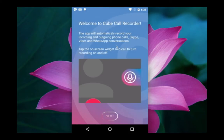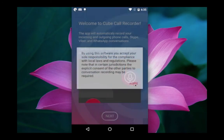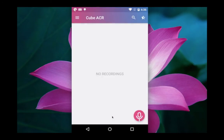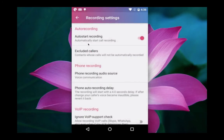Let me open it. Click on Next, then select Agree, then select OK. Now let me go to recording settings. We have to select auto start recording.